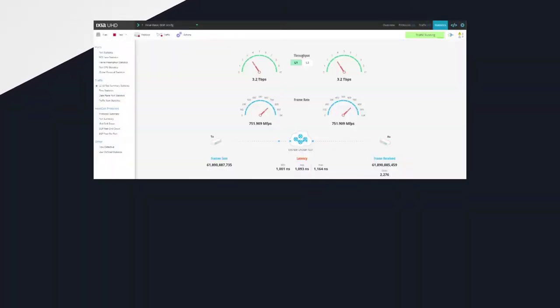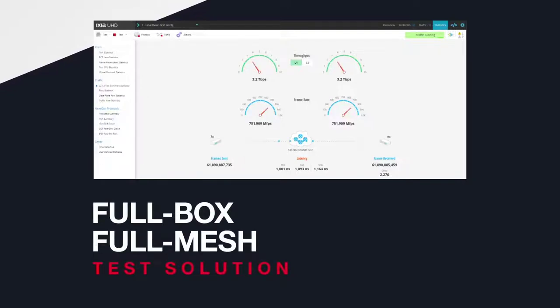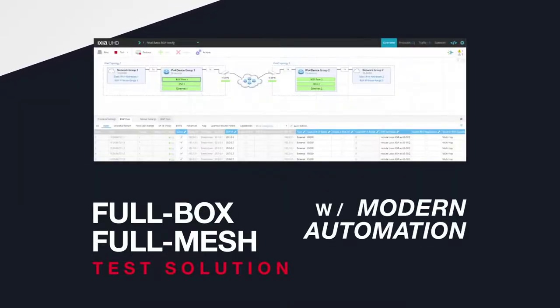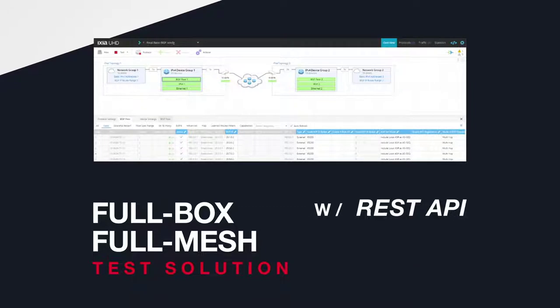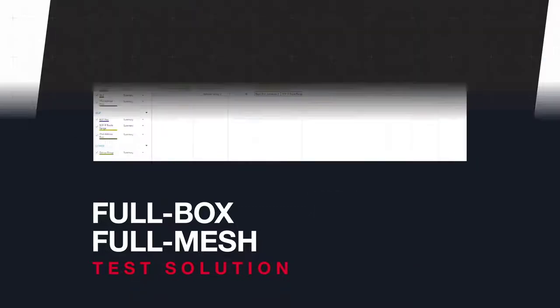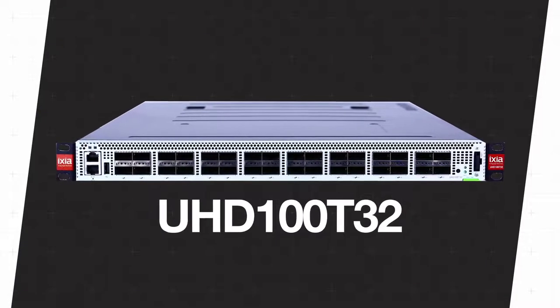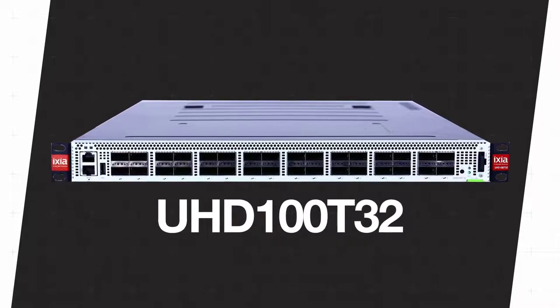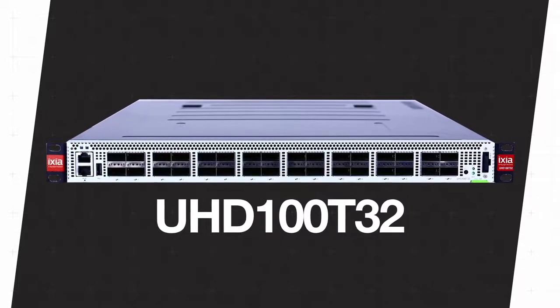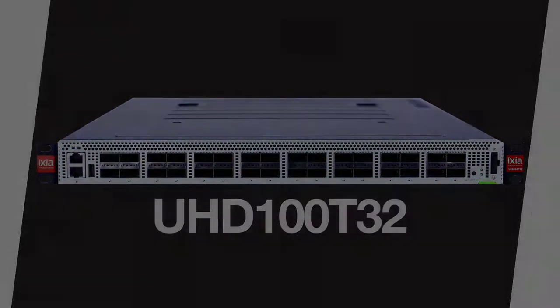Upgrade to a 3.2 terabits per second full box full mesh test solution. A web user interface and modern automation with a REST API ensures simplified and faster time to test. Rely on the industry's highest density, most powerful way to test 100 gigabit per second networks.